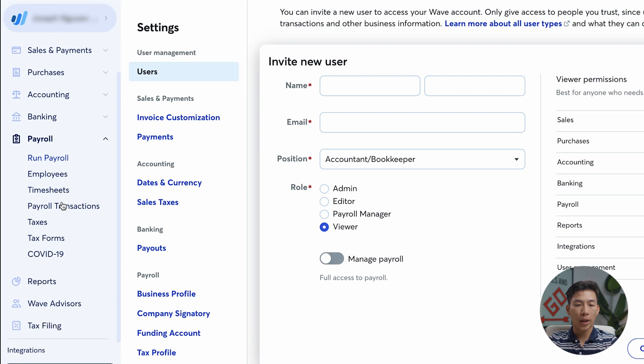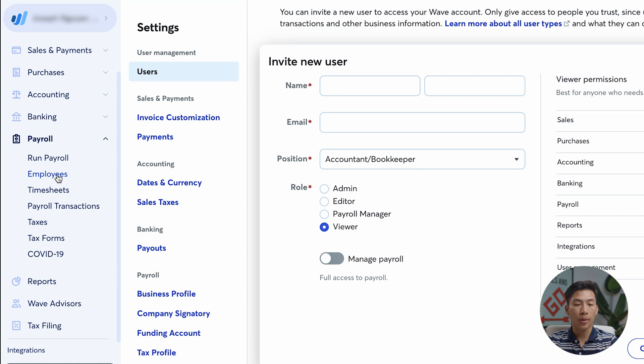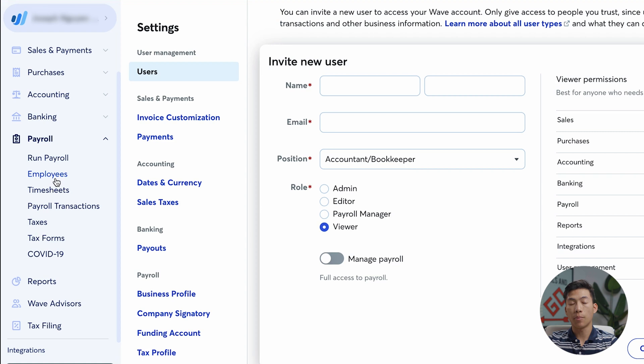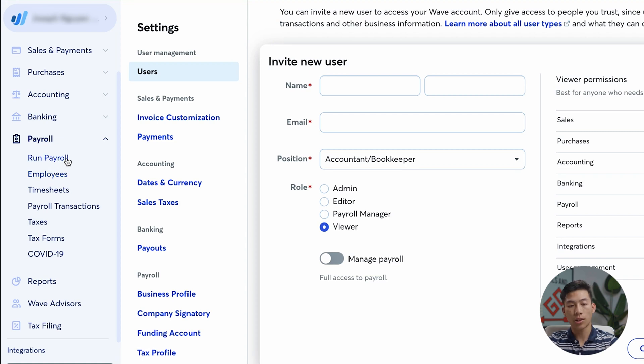And right here for payroll, this is where you're going to be able to add any employees. So for example, if you have an S corp and you hire yourself under your own S corp, this is where you can put in your own information as well as any other employees that you have. And then you'll be able to enter in all of your tax information as well so that it can run payroll automatically for you.